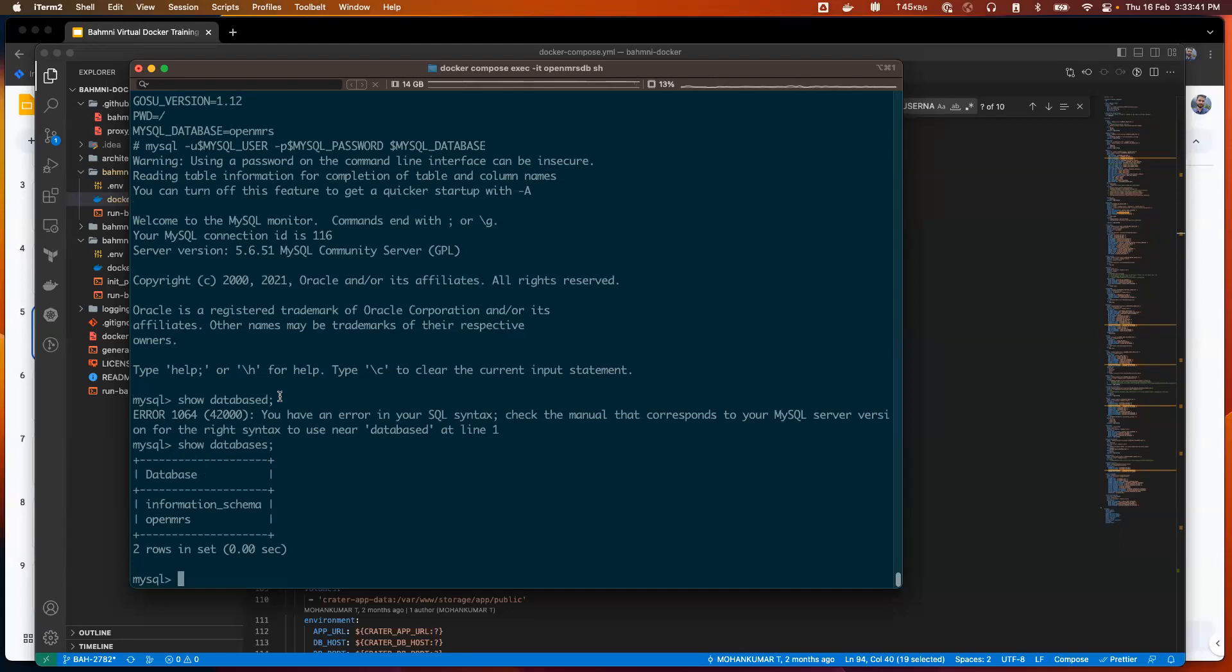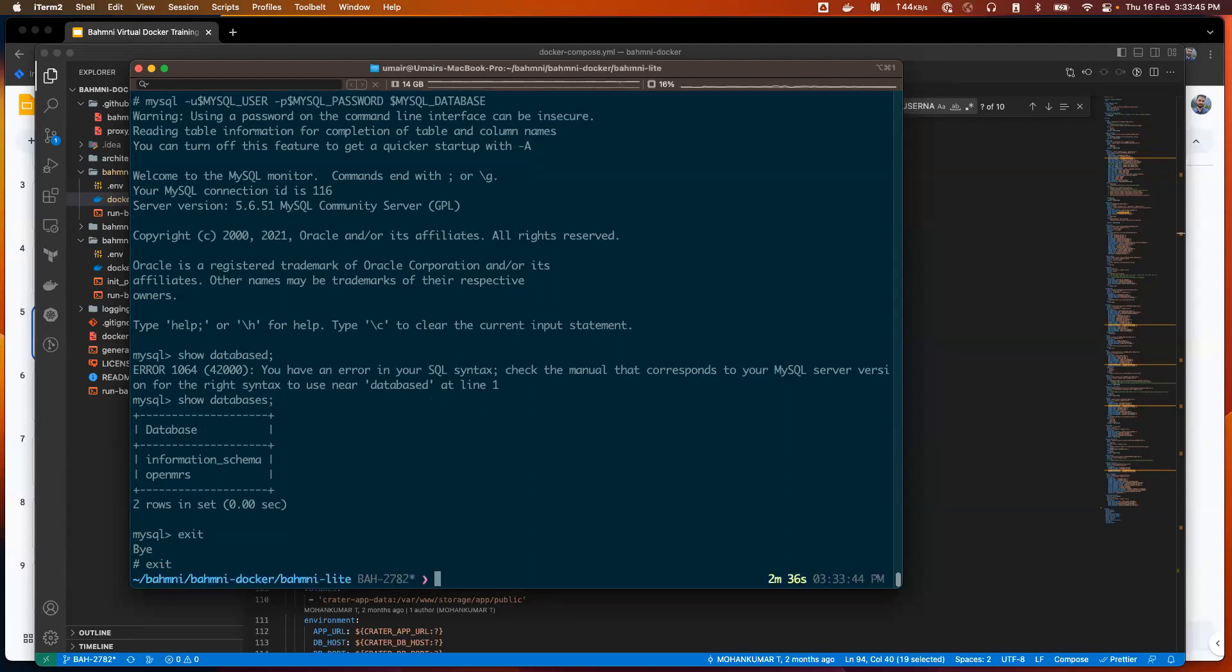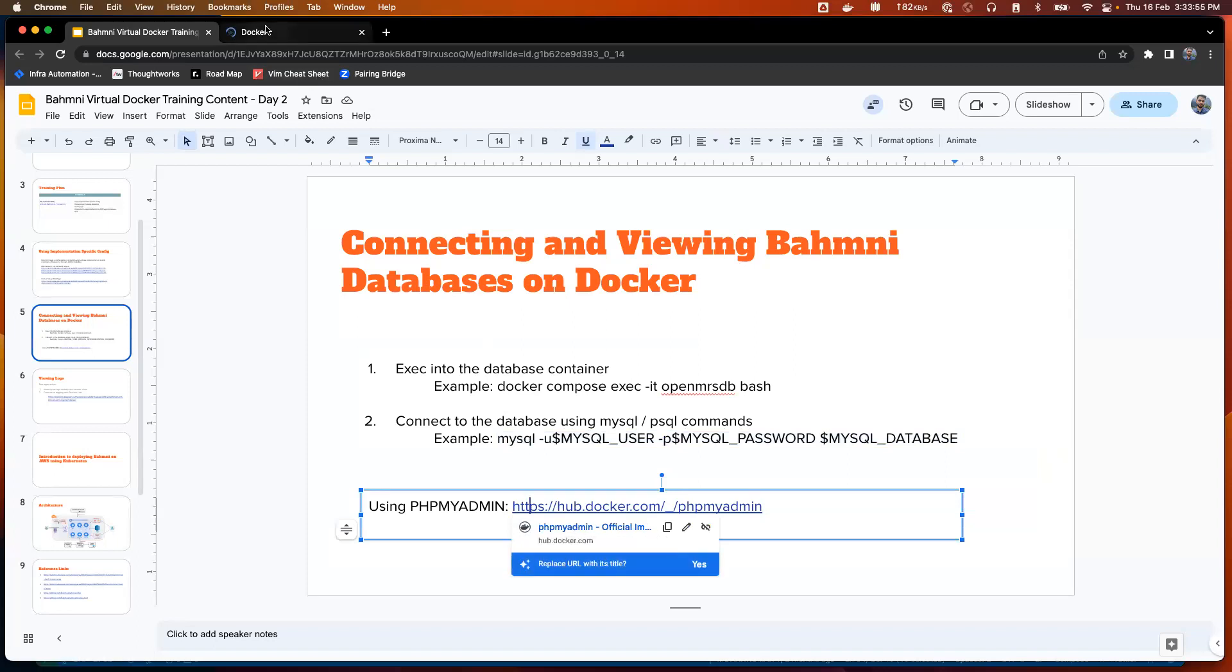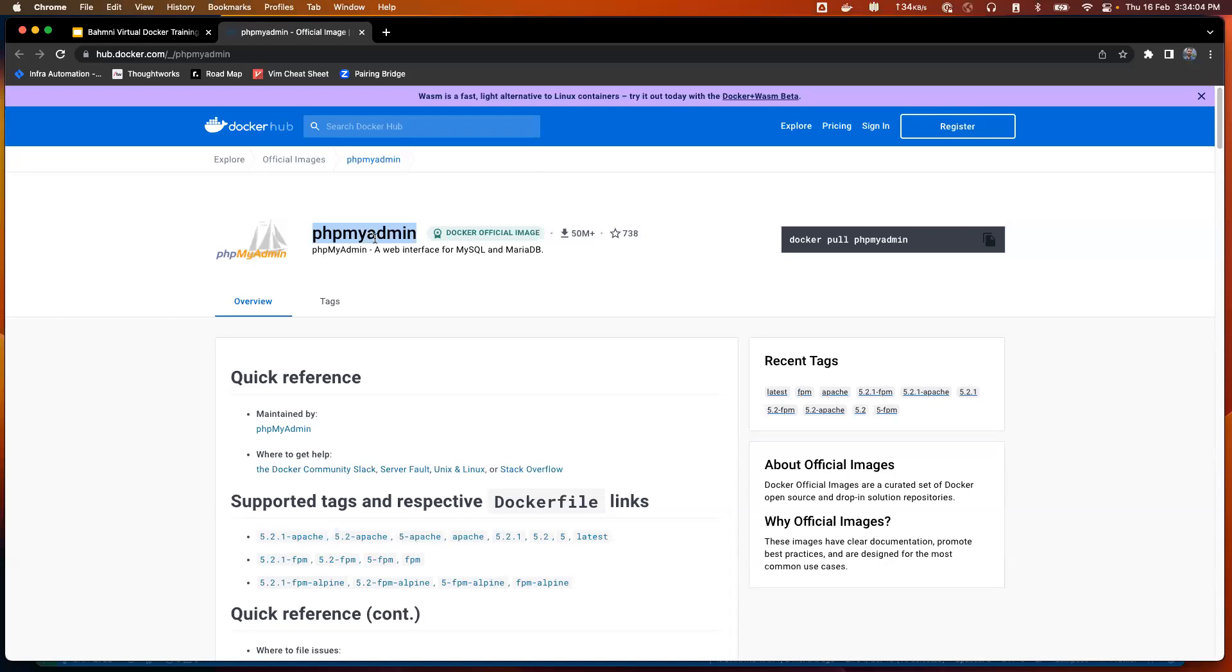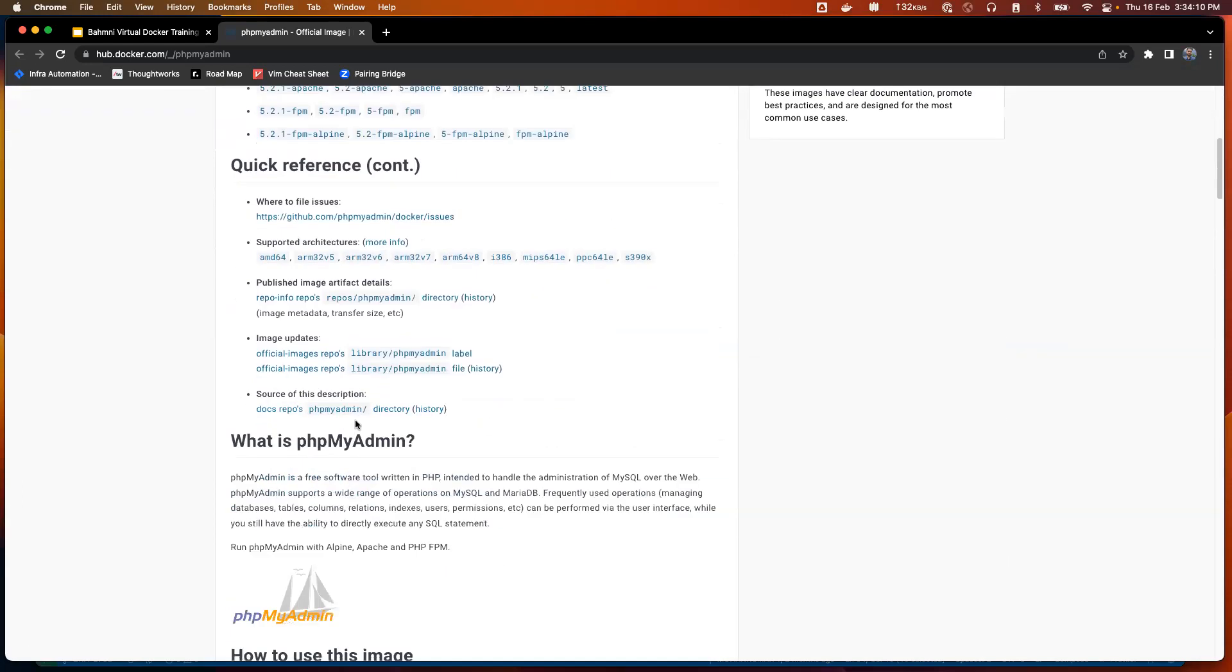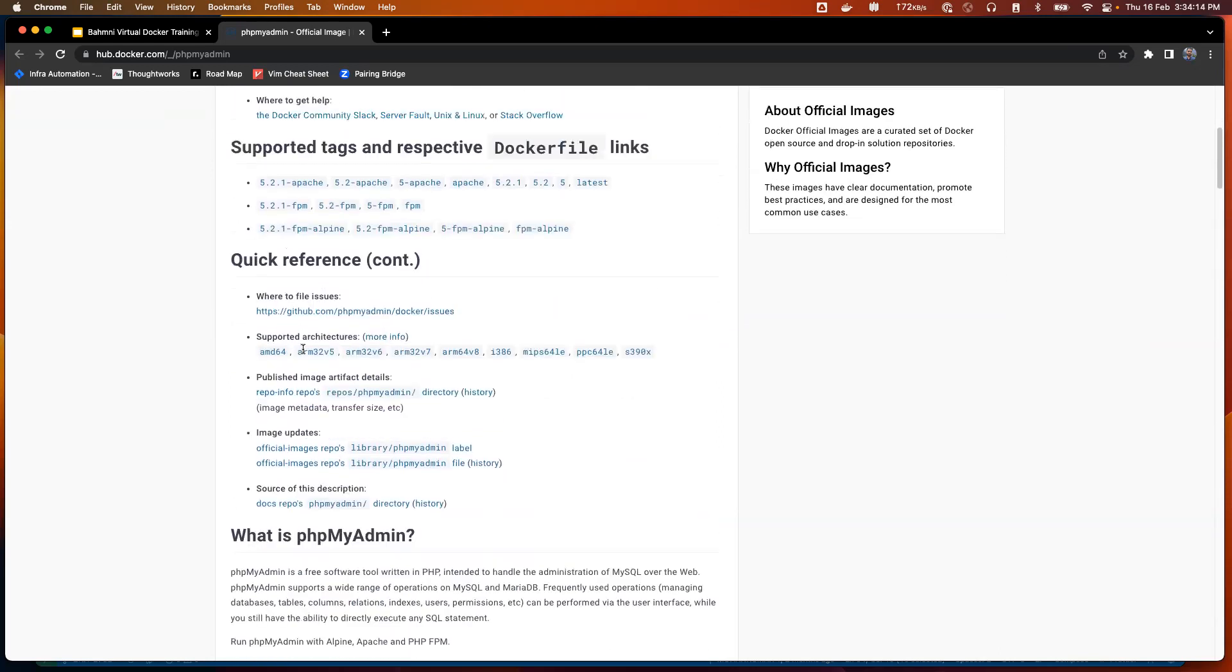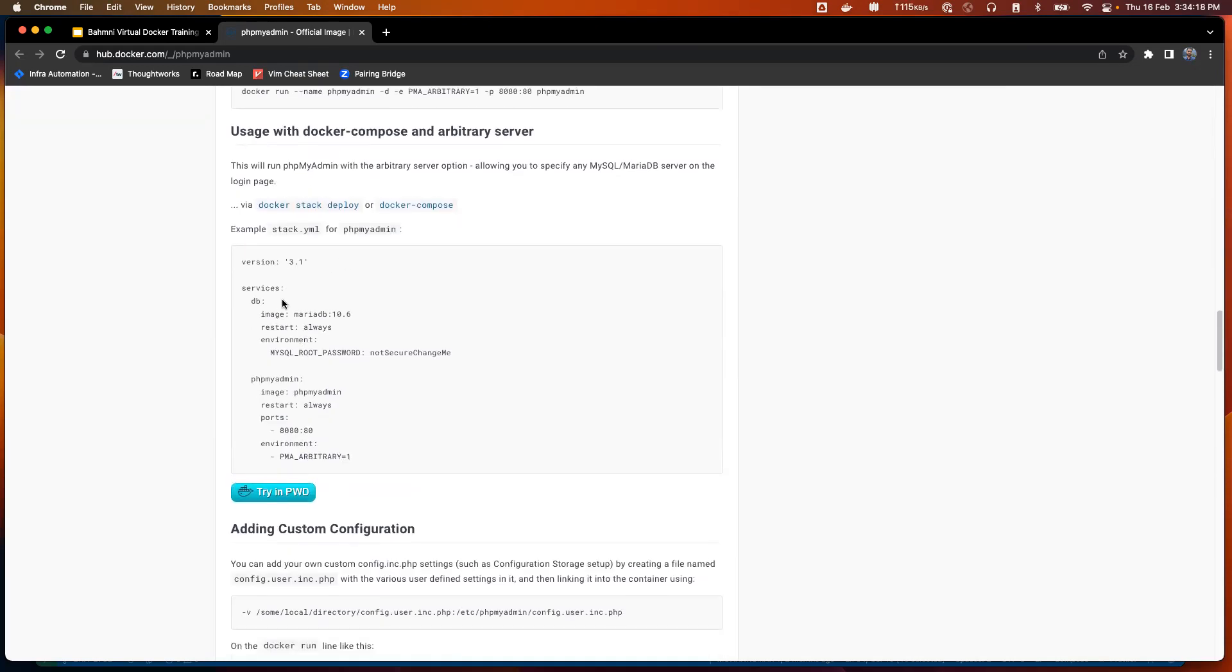This is one method. There is another method which is simpler than this, which uses UI. If I go back to my slides now, I open this link. I see that this phpMyAdmin, which most of us might have already used, there are official Docker images being pushed to Docker Hub. Why don't we use this?